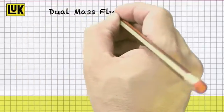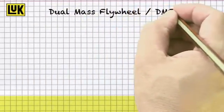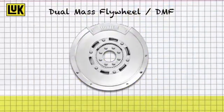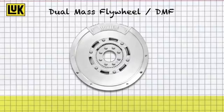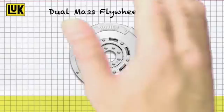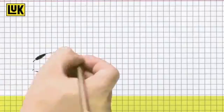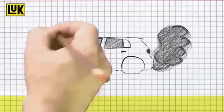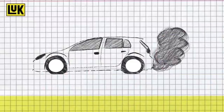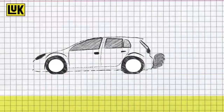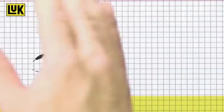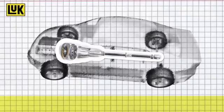What is a dual-mass flywheel or DMF? A DMF dampens the vibrations of the engine and so reduces the vibrations in the drive train. It supports driving with lower engine revolutions, which reduces fuel consumption.